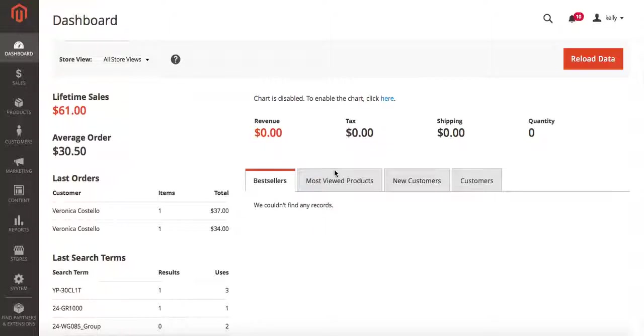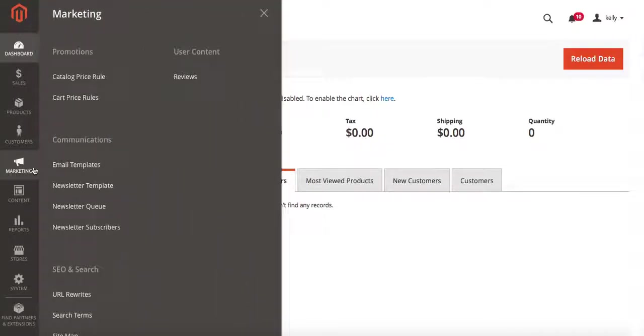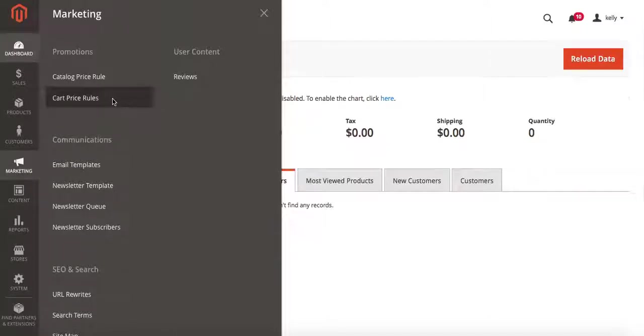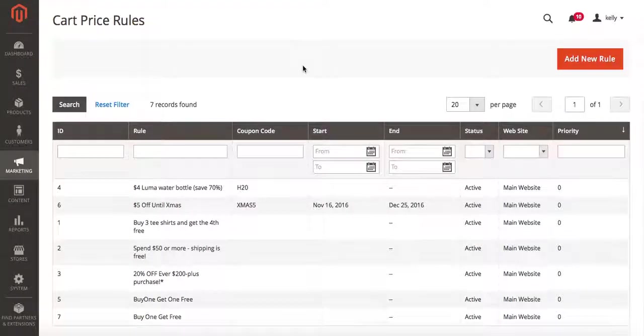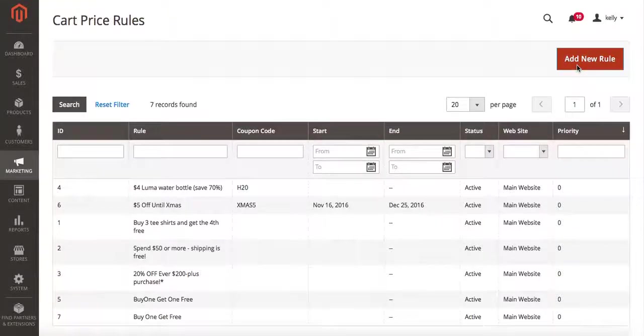We're going to start from our back-end administrative dashboard and go over to marketing. Under marketing you'll see a section for promotions and an option that says cart price rules. Under cart price rules we're going to select add new rule.